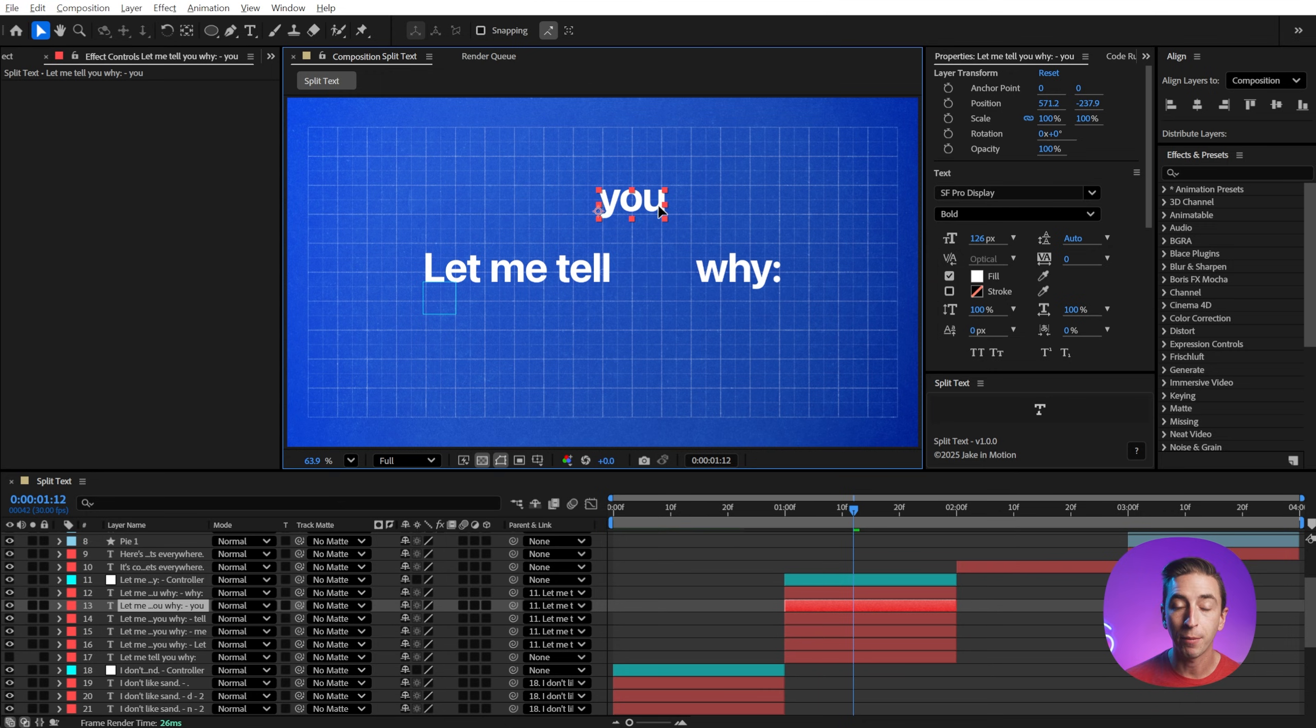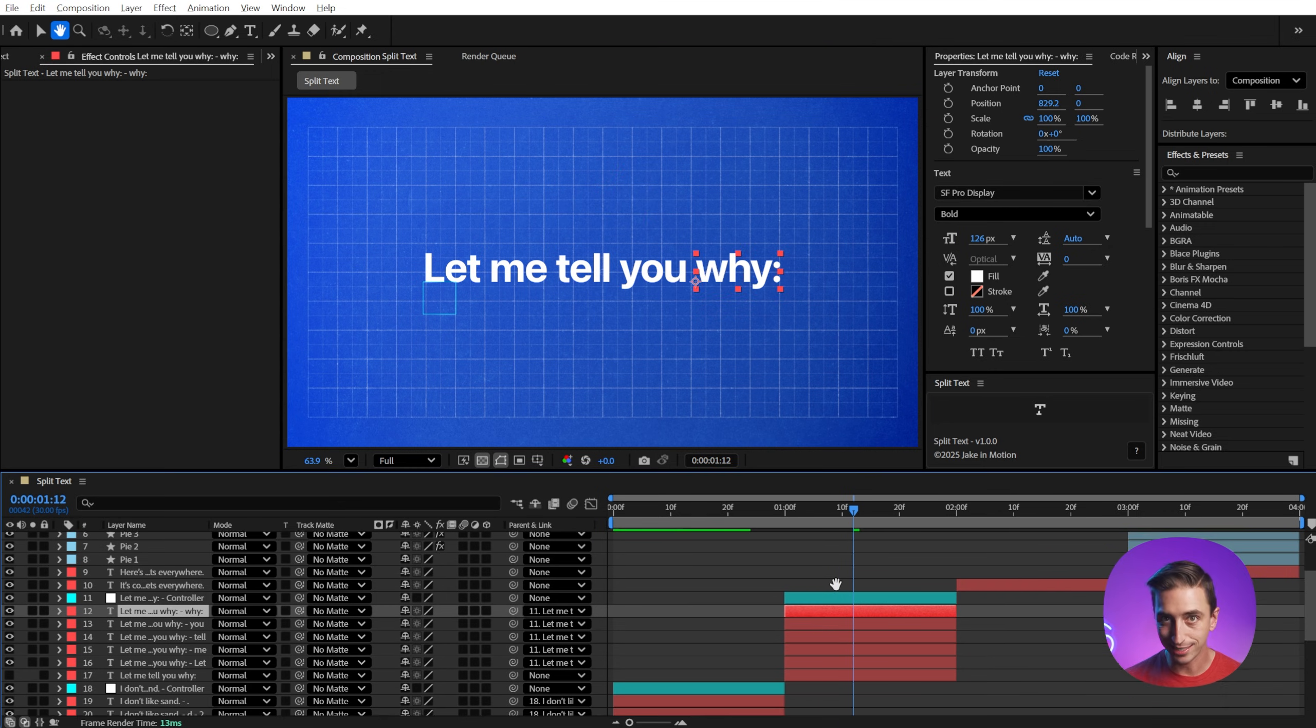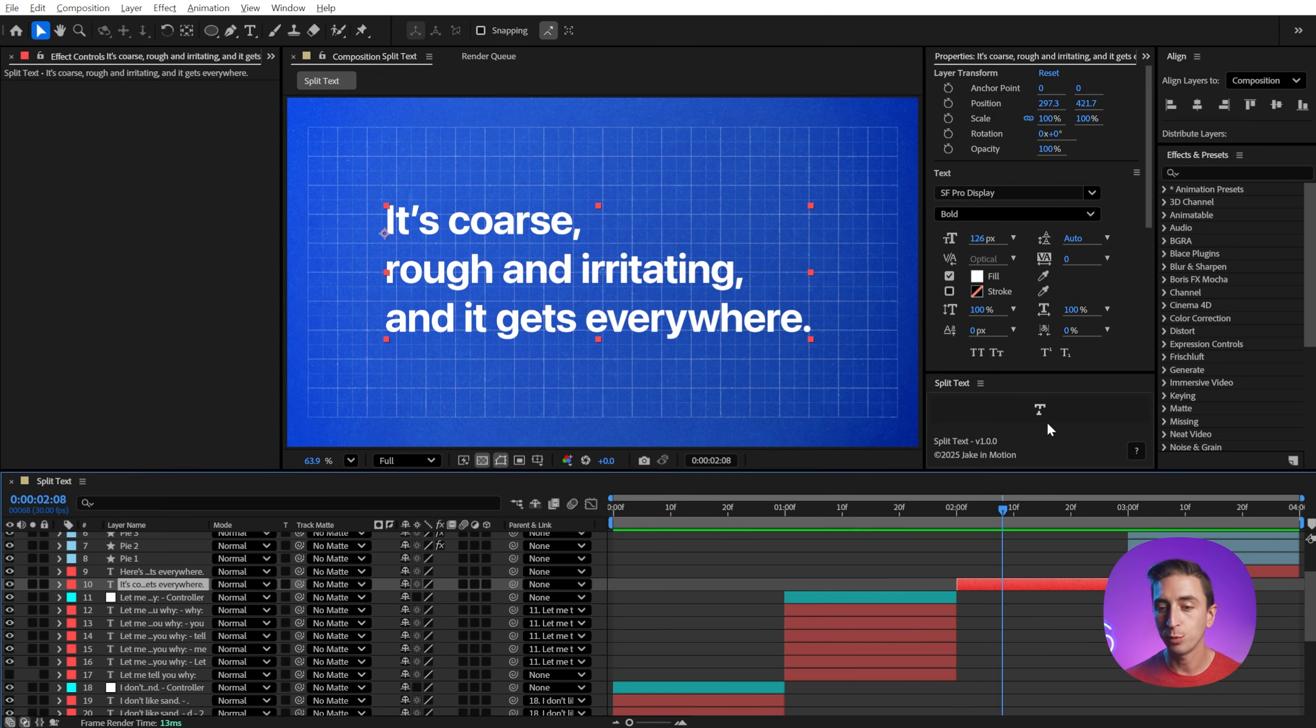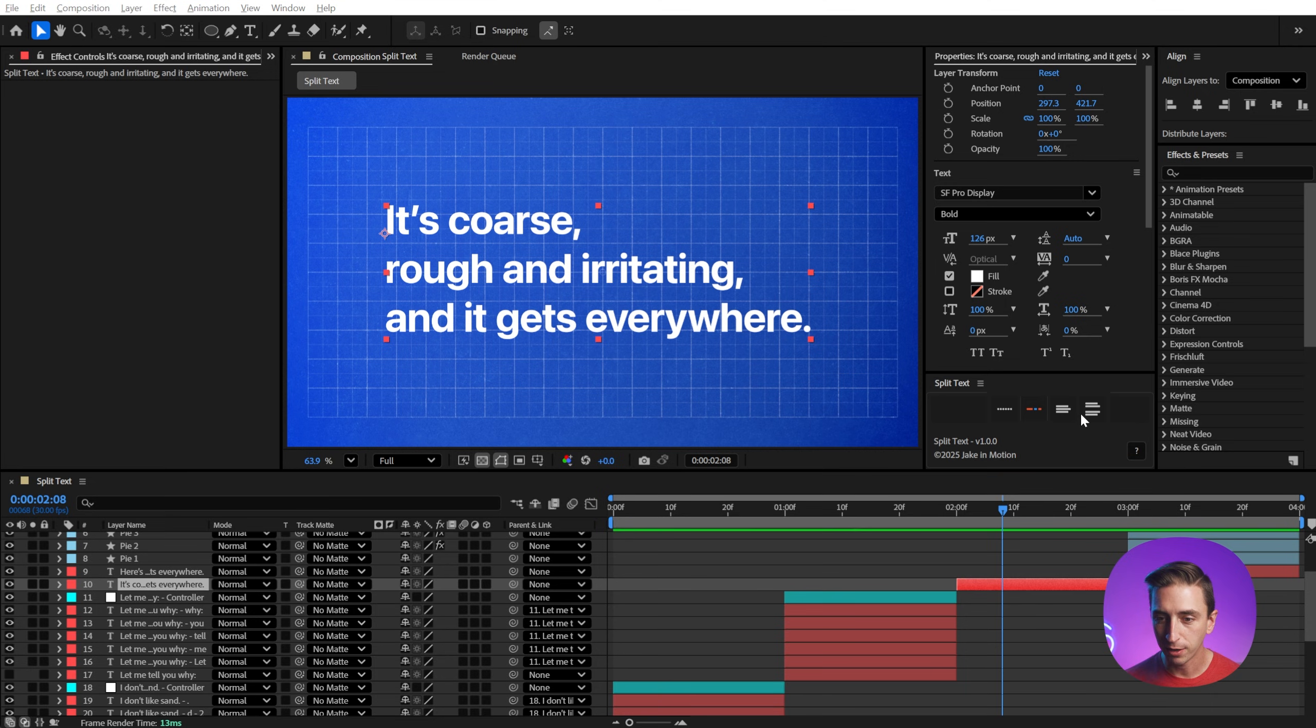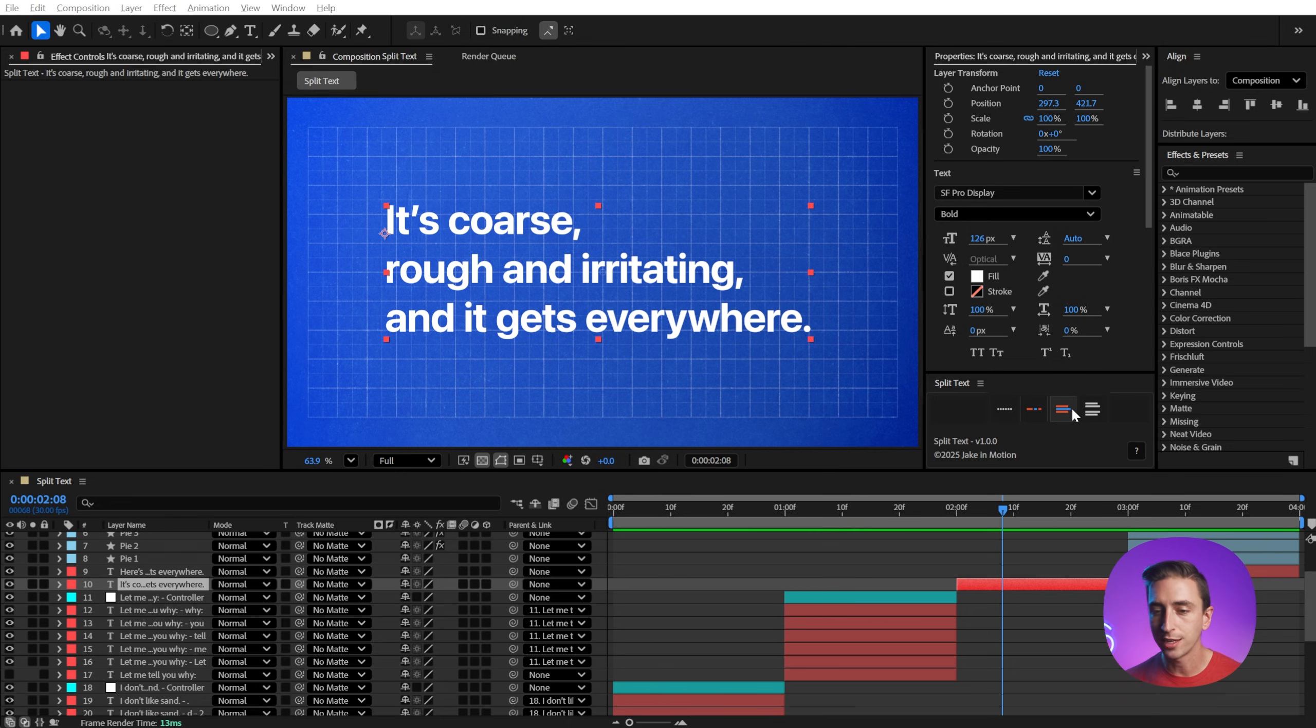now it's breaking it up by words instead of characters again instantly. Next up, we have split by line. If I right click, you'll also notice that it's remembering which mode I have it set to. So it'll always split by word until I change the mode again.